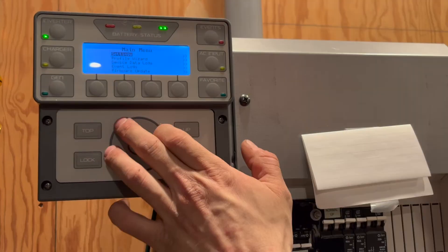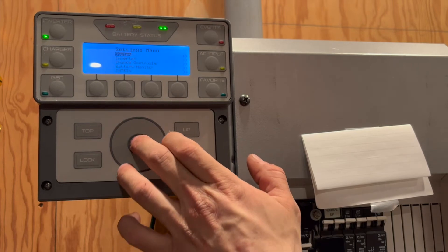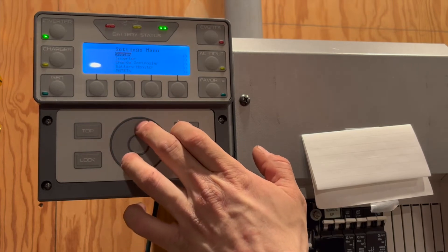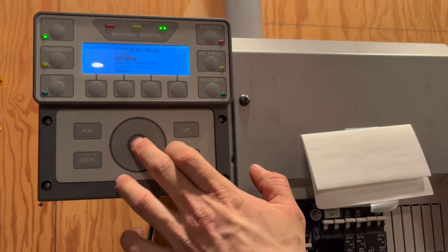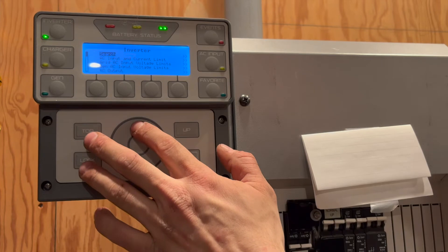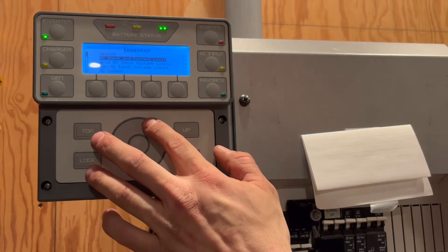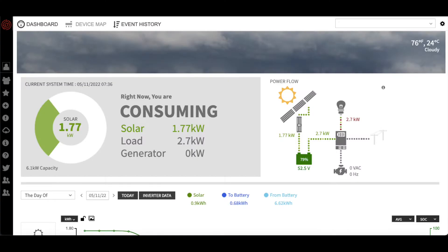We can then go into the inverter settings manually to check and make sure everything is correct and adjust a couple other set points that weren't done in the setup wizard. Alternatively, we could connect our Mate to the internet and use Outback's Optics RE monitoring and configuration portal to finish the setup process.